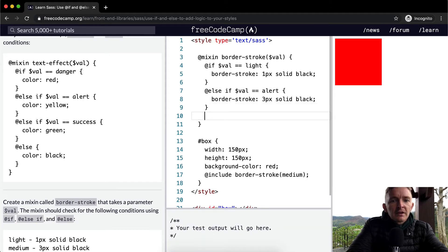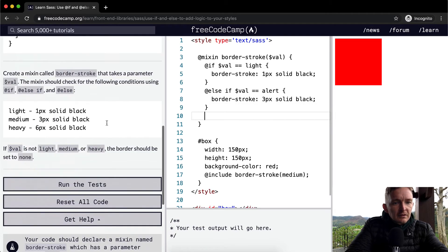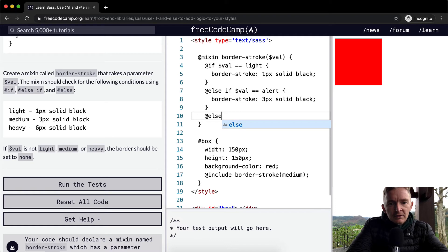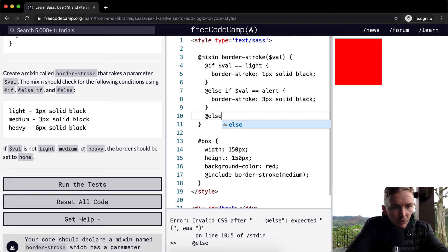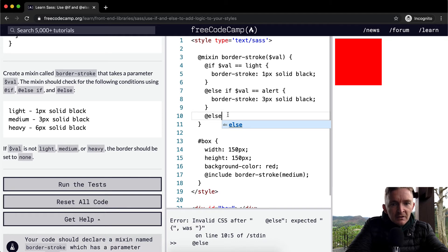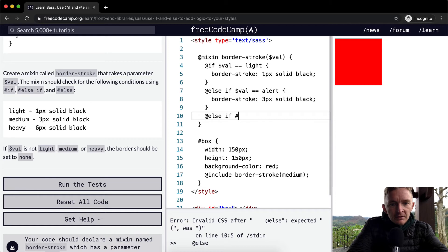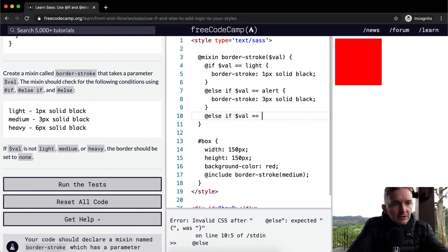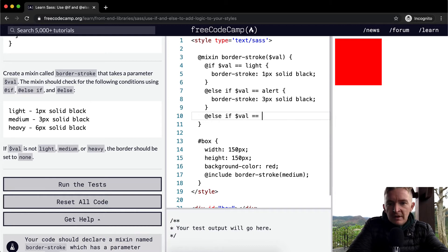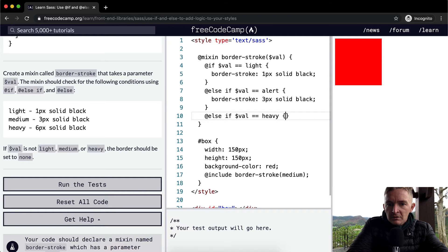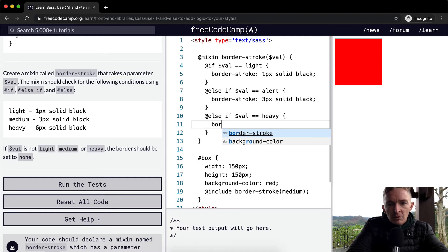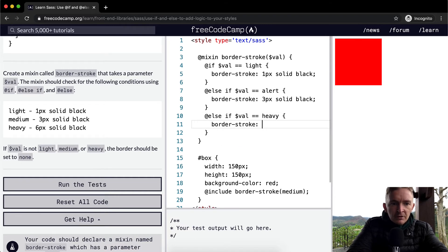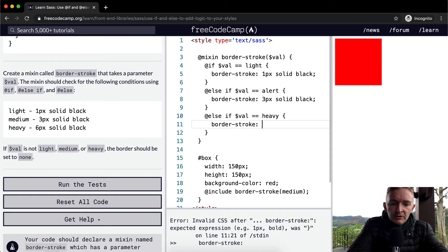And then else, if the value is not light, medium, heavy, or medium, or heavy, the border should be set to none. So we want to do another else if the value is equal to heavy. Then we want to make the border-stroke equal to six pixels, solid, black.